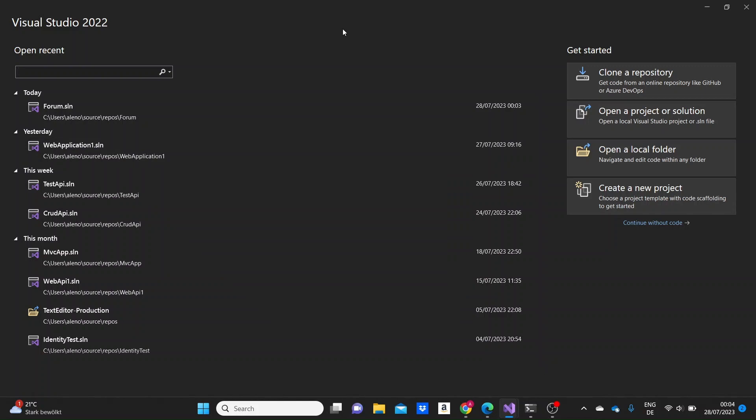Hi everyone. Today I'm going to show you how the one-to-one relationship models in Web APIs work in ASP.NET Core. We are firstly going to create the models and then we'll handle the methods in order to perform all of the CRUD operations with them. I would highly recommend you to watch my previous video for CRUD operations in Web APIs in case you are not familiar with them, but otherwise I suggest you just keep on watching.